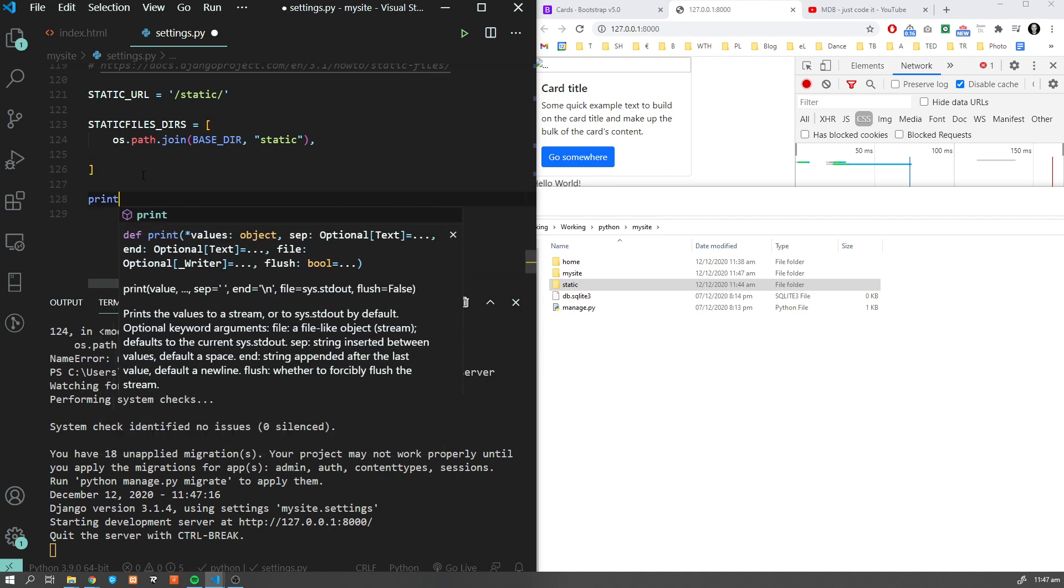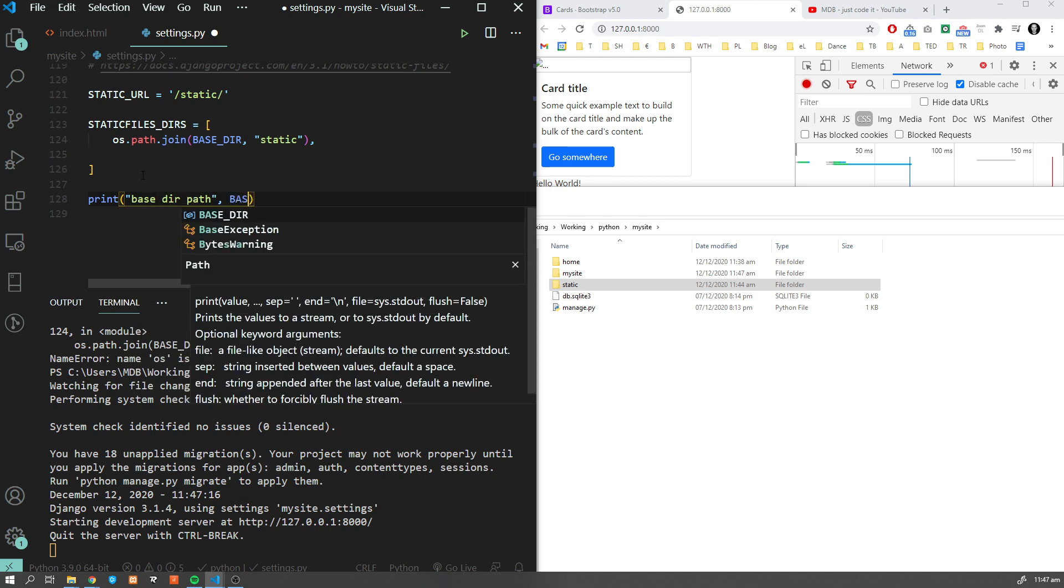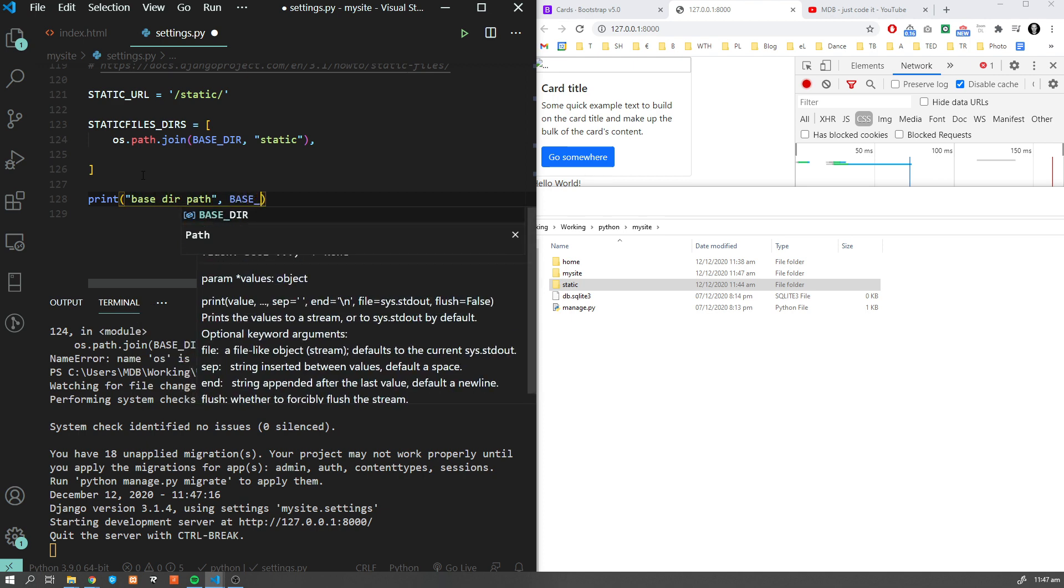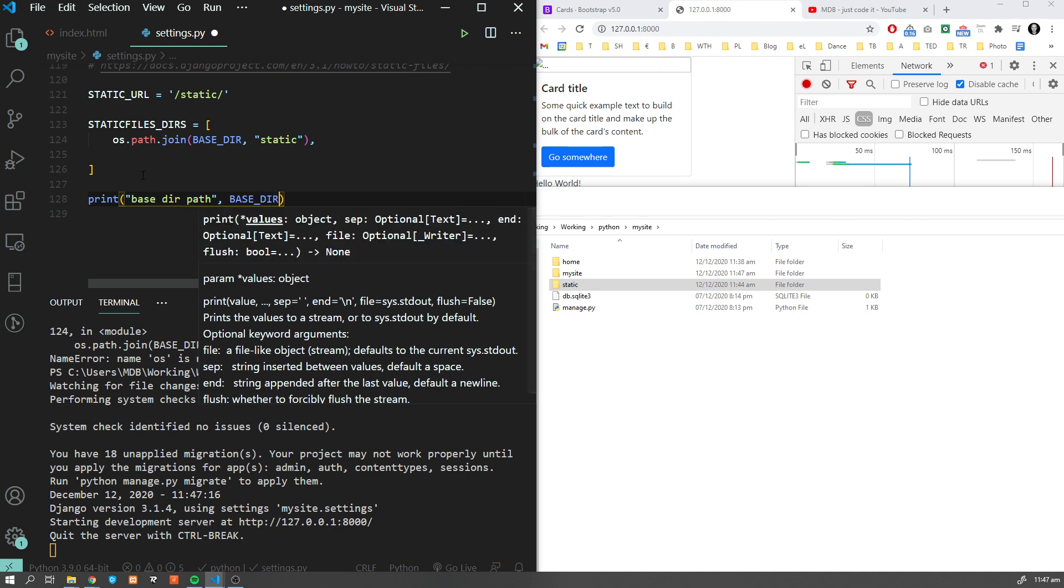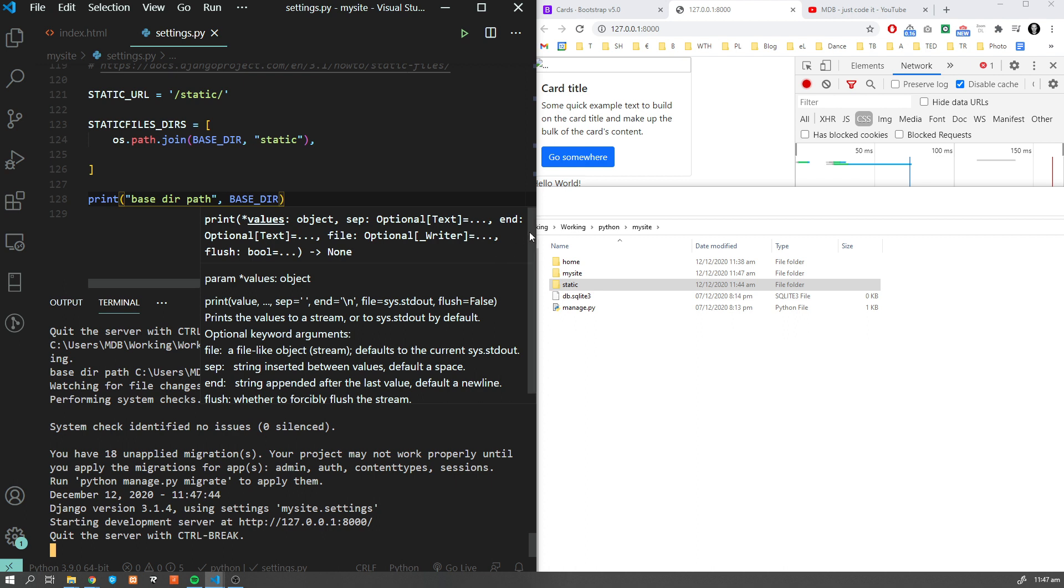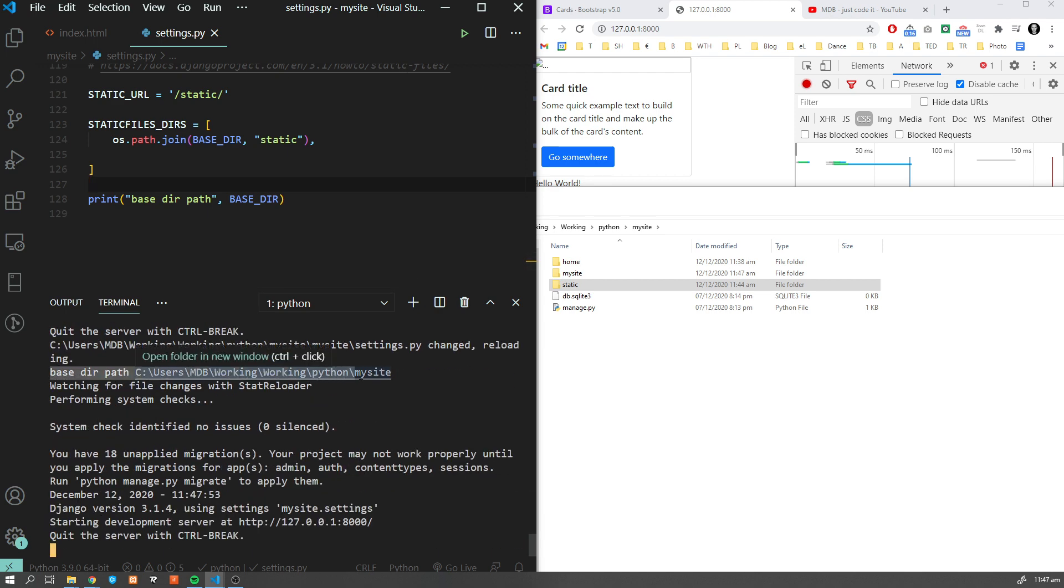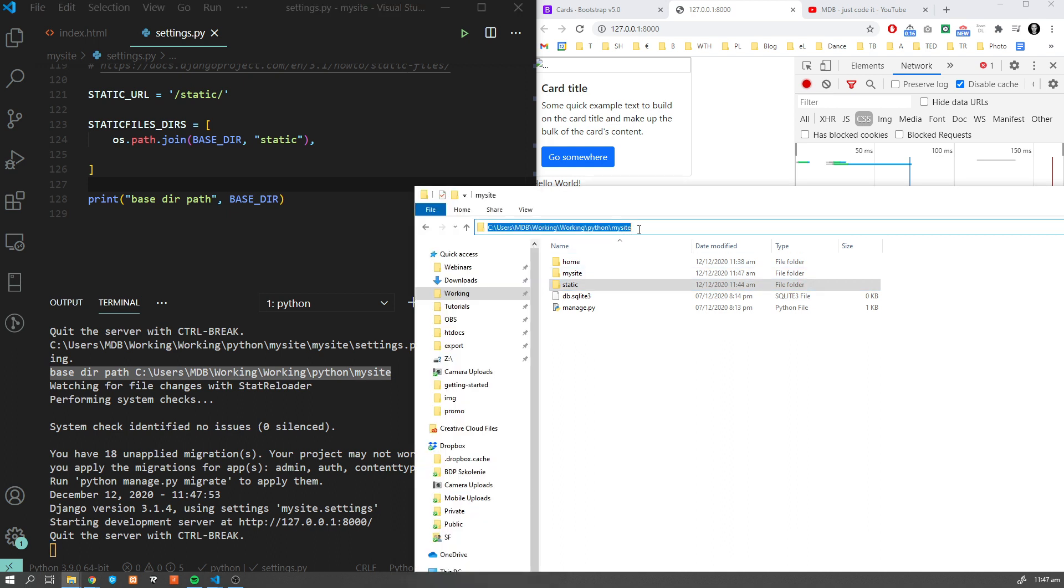We're going to add print('base dir path:', BASE_DIR). Now I'm going to restart the server and we should be able to see.